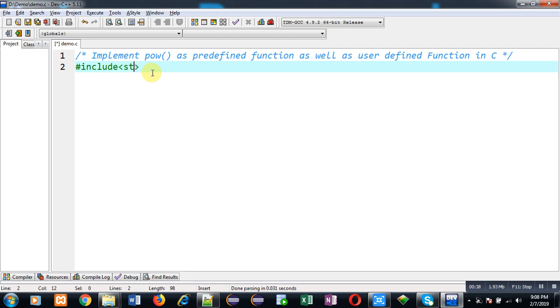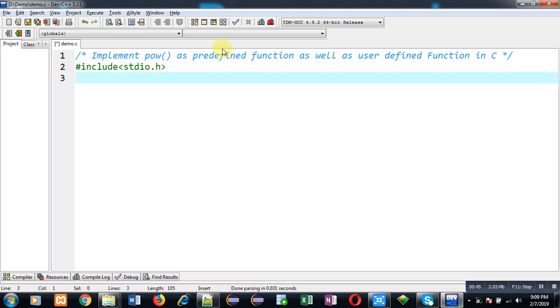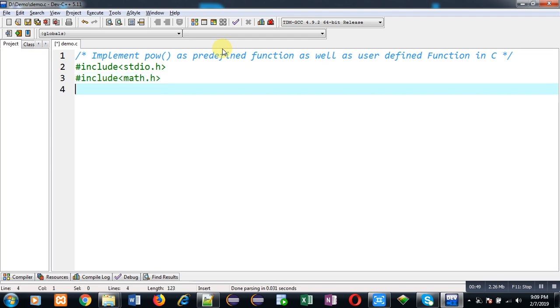So this function is available with math.h header file. So whenever you want to use POW as predefined, you must have to include this math.h header file. Now I am defining main function.